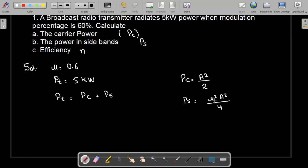Here, mu is the modulation index and A is the carrier amplitude. M(t), or Mp, is the amplitude of the message signal. Mp is equal to mu times A, where A is the amplitude of the carrier signal. Therefore, mu equals Mp divided by A, and accordingly the power of the side bands equals mu² A² divided by 4.